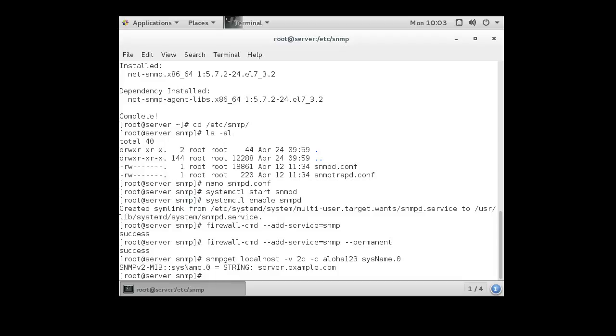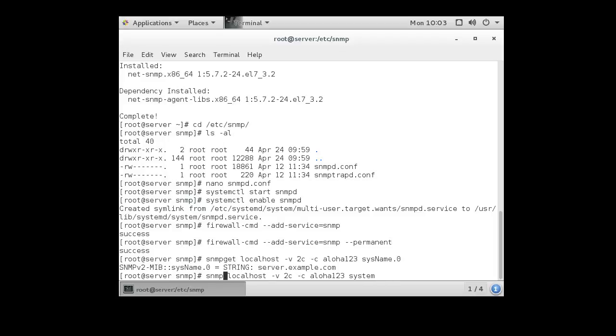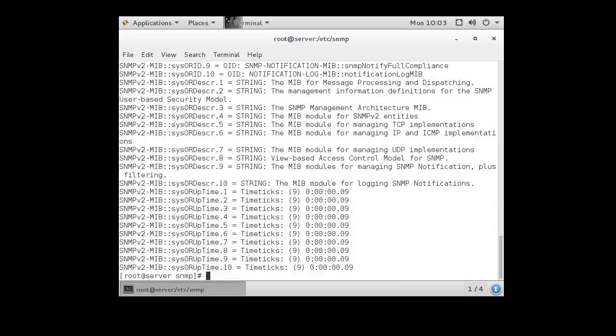You can also use the snmpwalk command, so you take off this and maybe just change the system, and change this to walk. And that will go through a whole list of different values, numerically counting through them and checking different pieces of information.